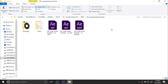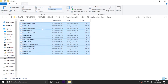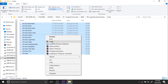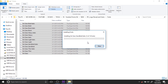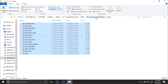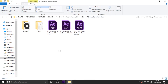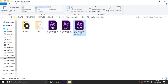First, download the template from the description link and install this font before you start, because you don't need any font missing in your system. First you need to install this font, and you can delete this button after installation. Now here are the 3 files you can see, and these are the CS versions.